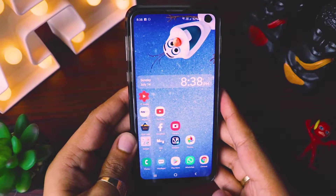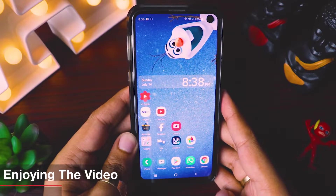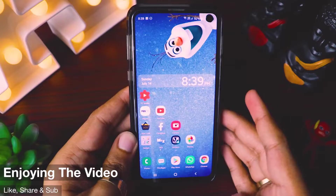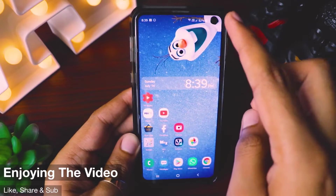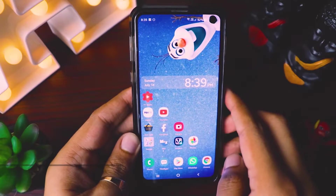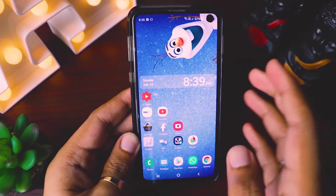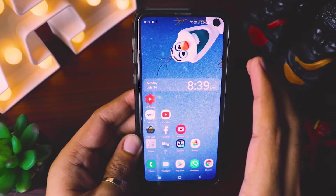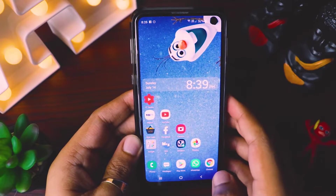Hi guys, welcome back to another exciting video where I'll tell you how you can download these camera cutout wallpapers for your S10 Plus or S10 devices using an awesome app which is called Hidey Hole.